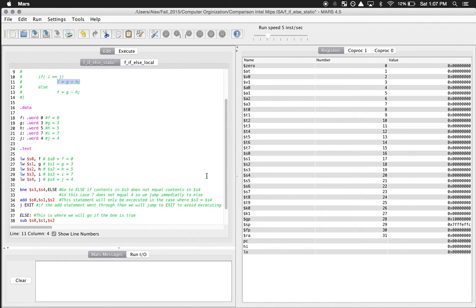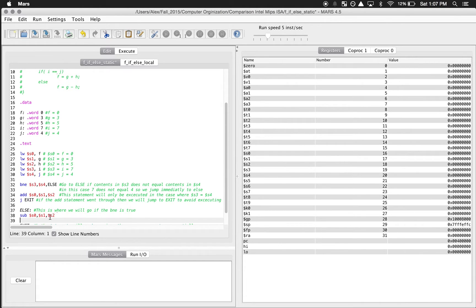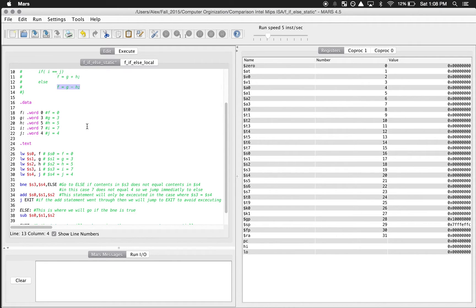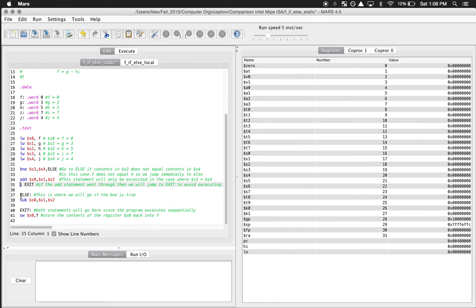Because the condition didn't match, we're going to jump to the else. In else, we do the subtraction: take what's in S1 and S2 and put the result in S0. The second and third operands go into the first operand, just like in C++. If S3 and S4 were equal, we wouldn't go to else - we'd do the add, and then jump to exit using J (jump) to skip over the else.